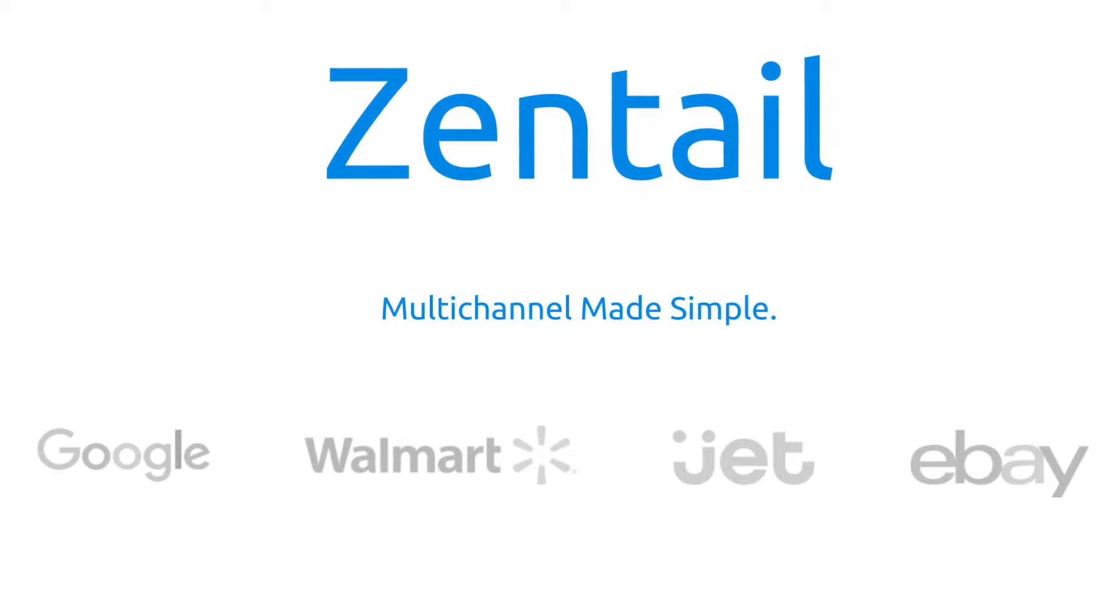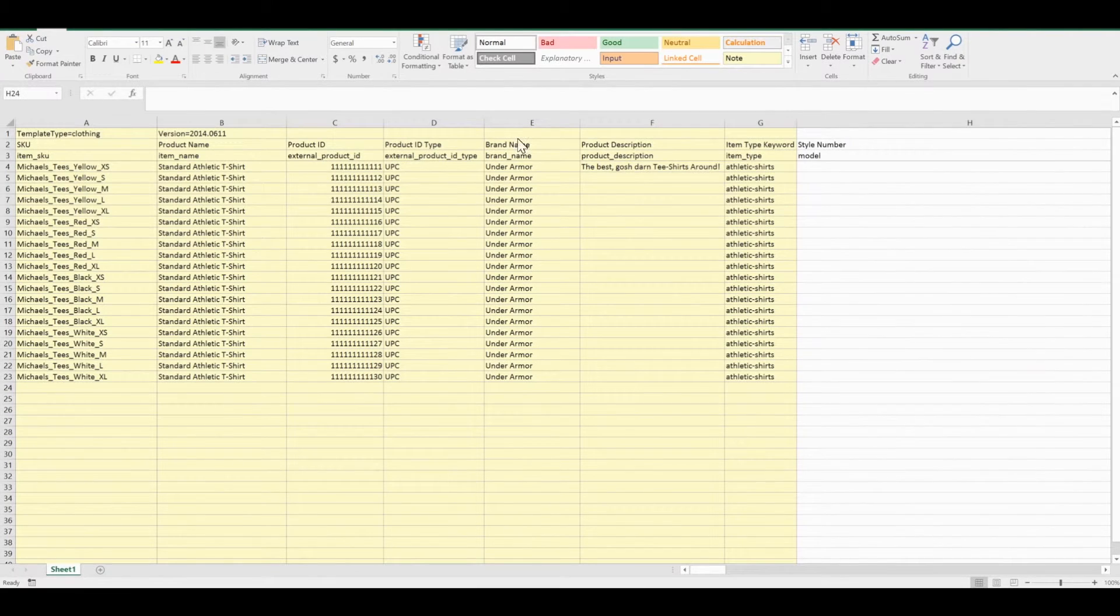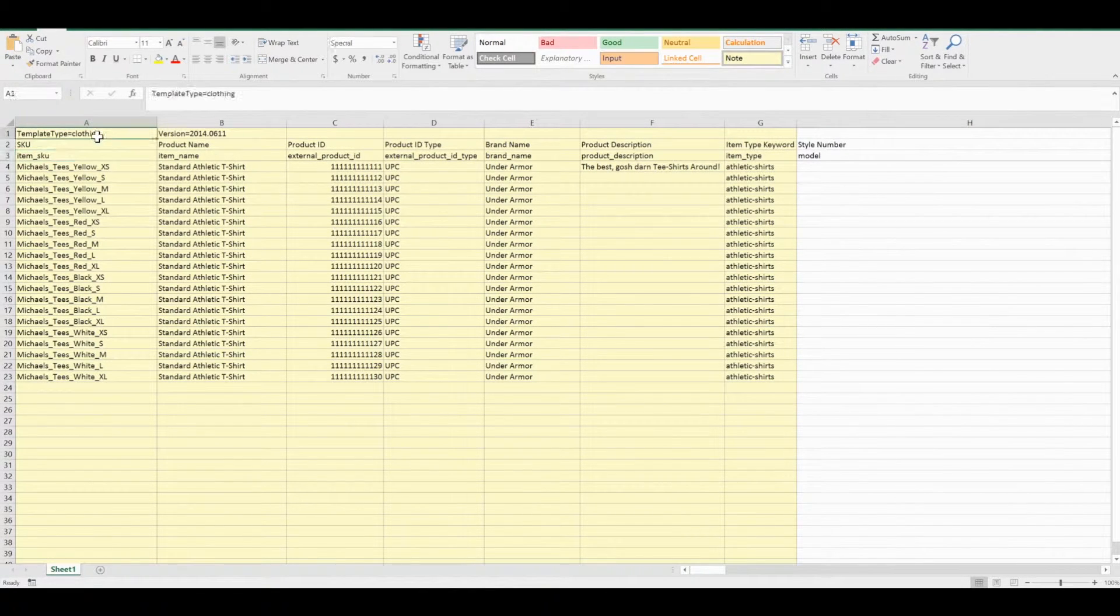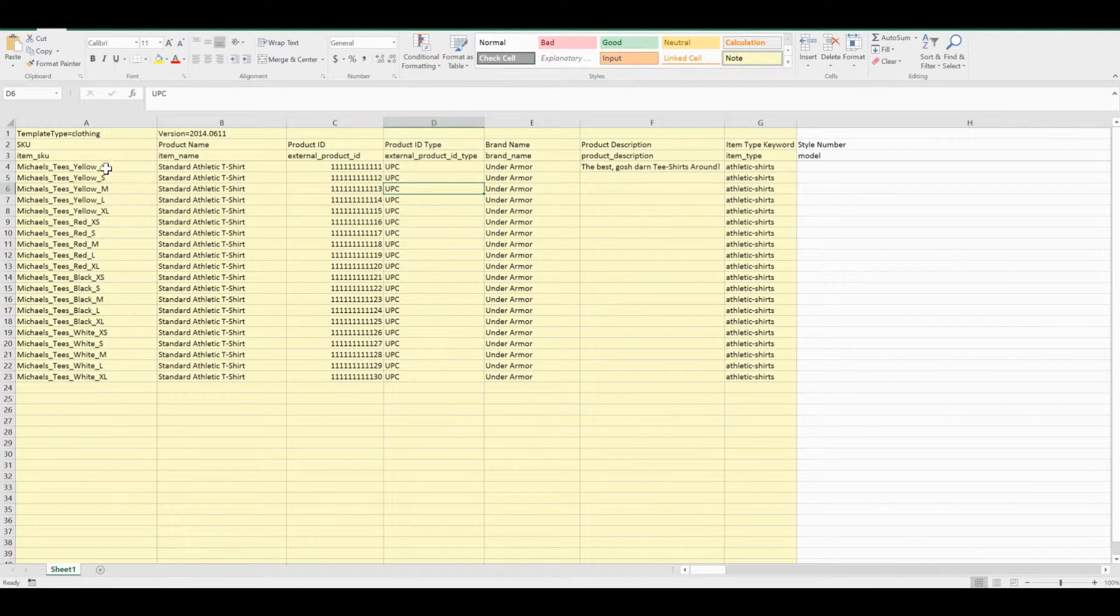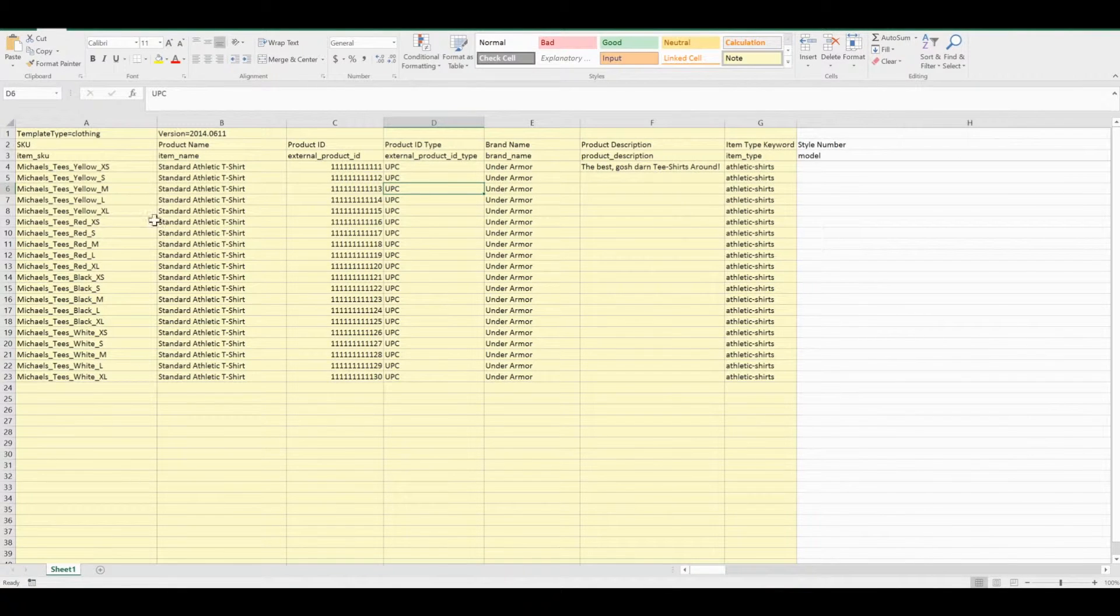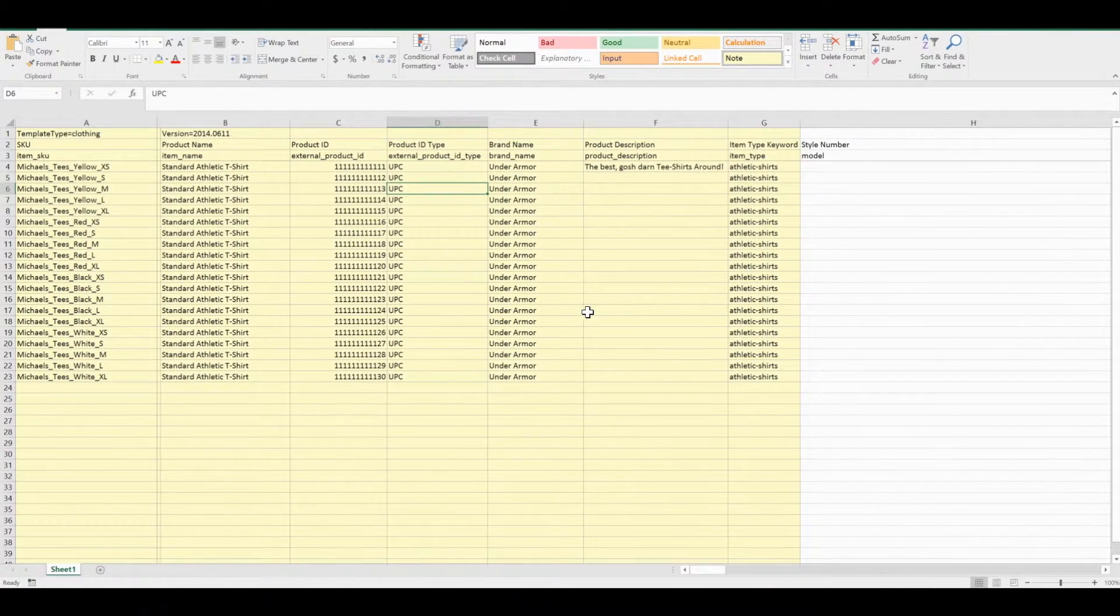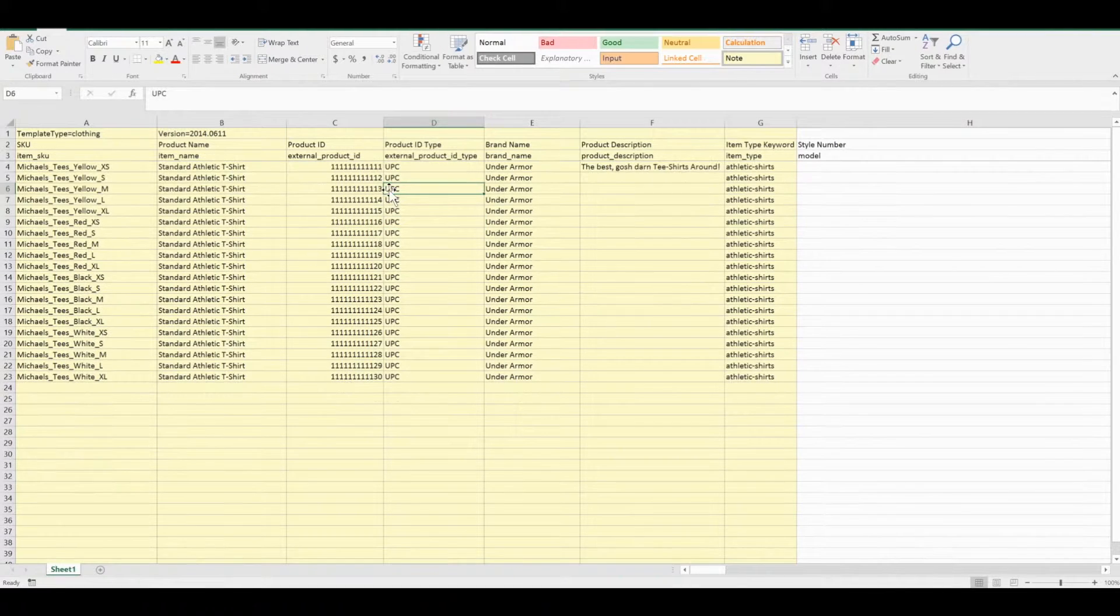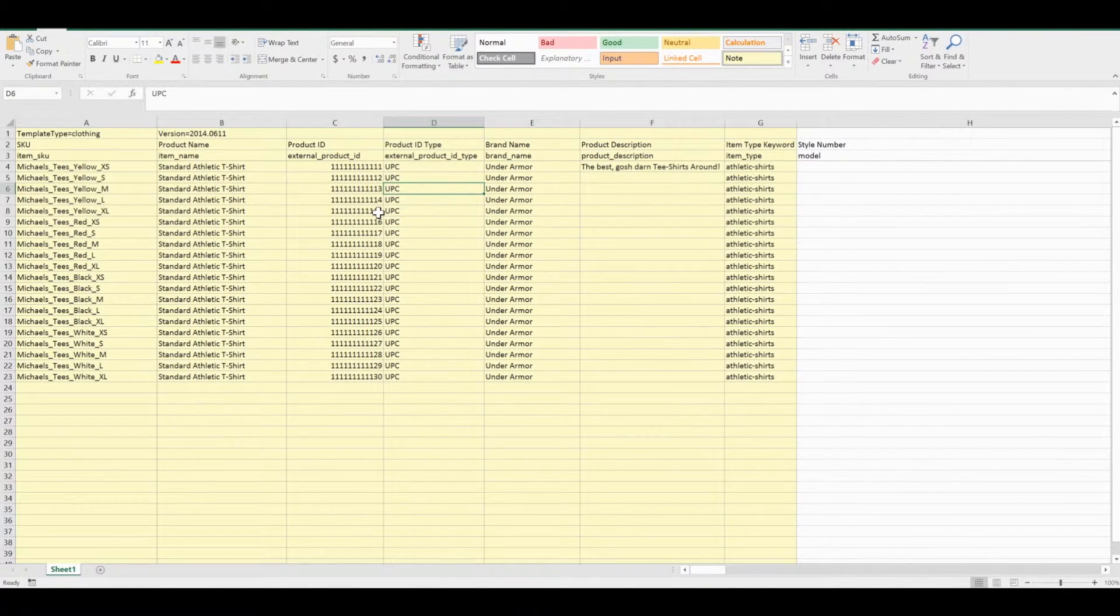First, I've used the sample flat file for the clothing report. I filled in some information and highlighted a few columns that I know I'm going to use every time, especially when adding new SKUs into Zentail.